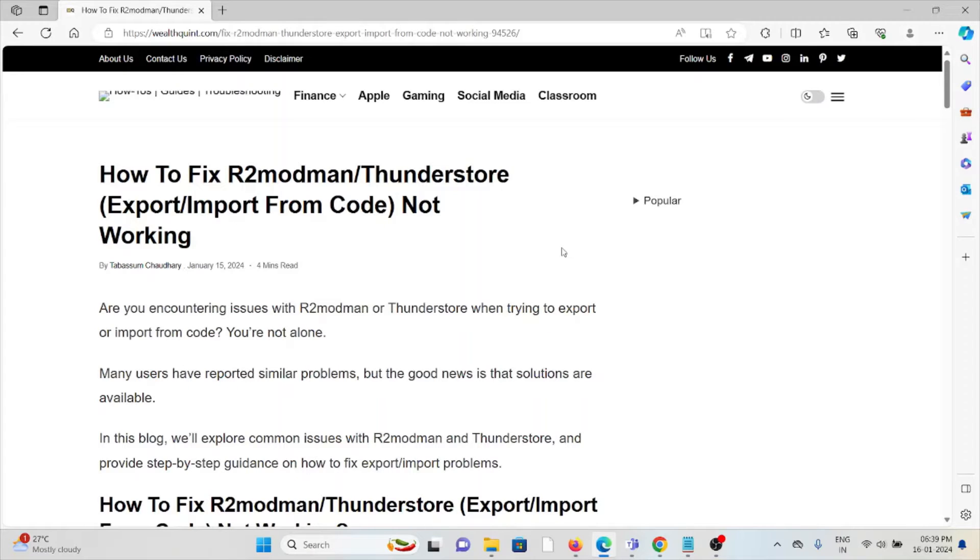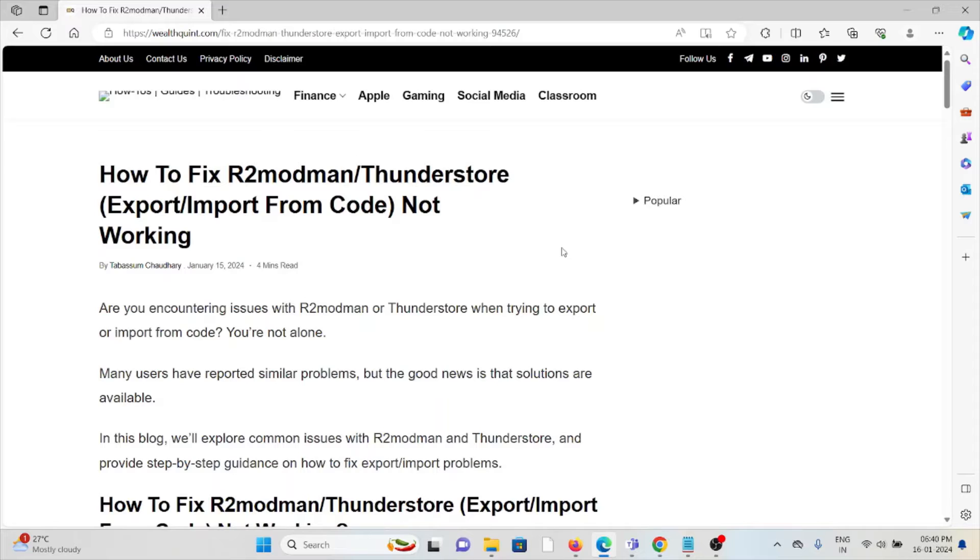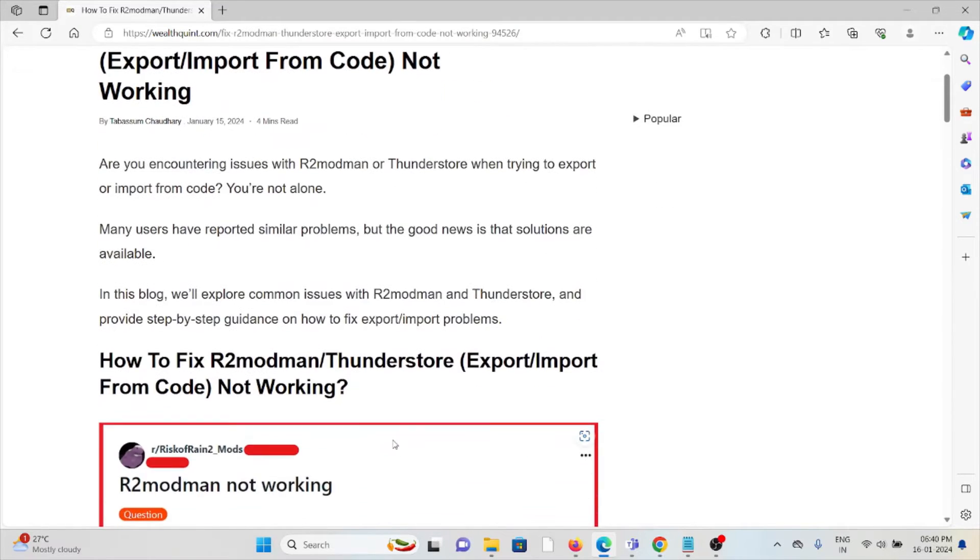Hi, let's see how to fix the R2modman ThunderStore not working. Are you encountering issues with R2modman or ThunderStore when trying to export or import from code? You're not alone. Many users have reported similar problems, but the good news is that solutions are available.